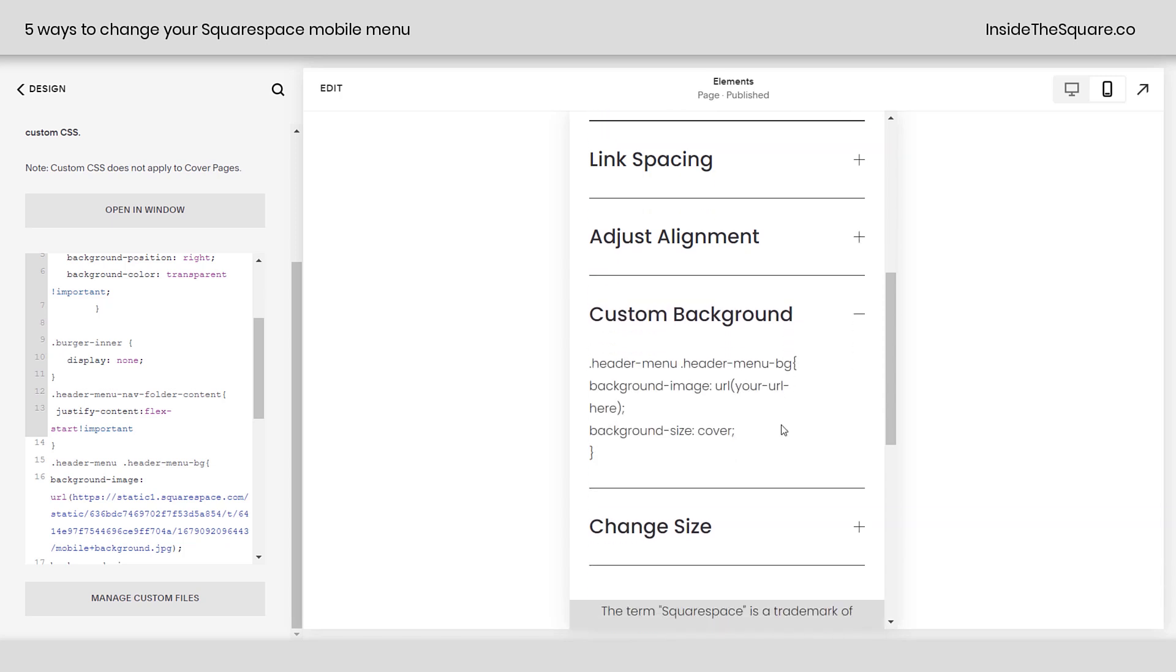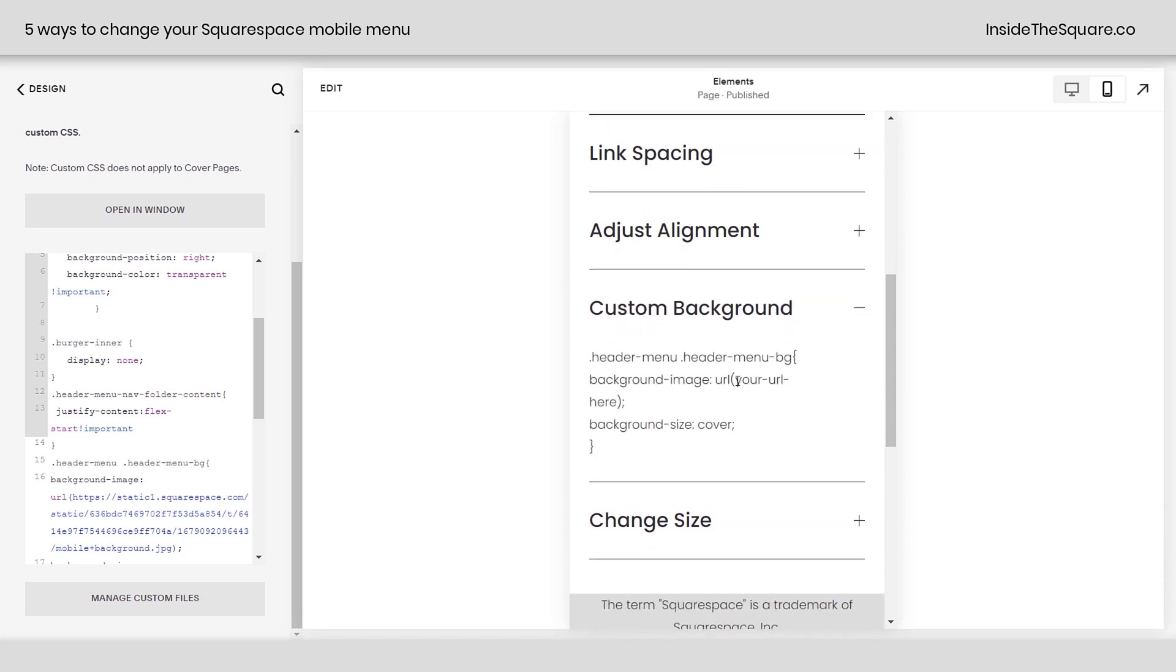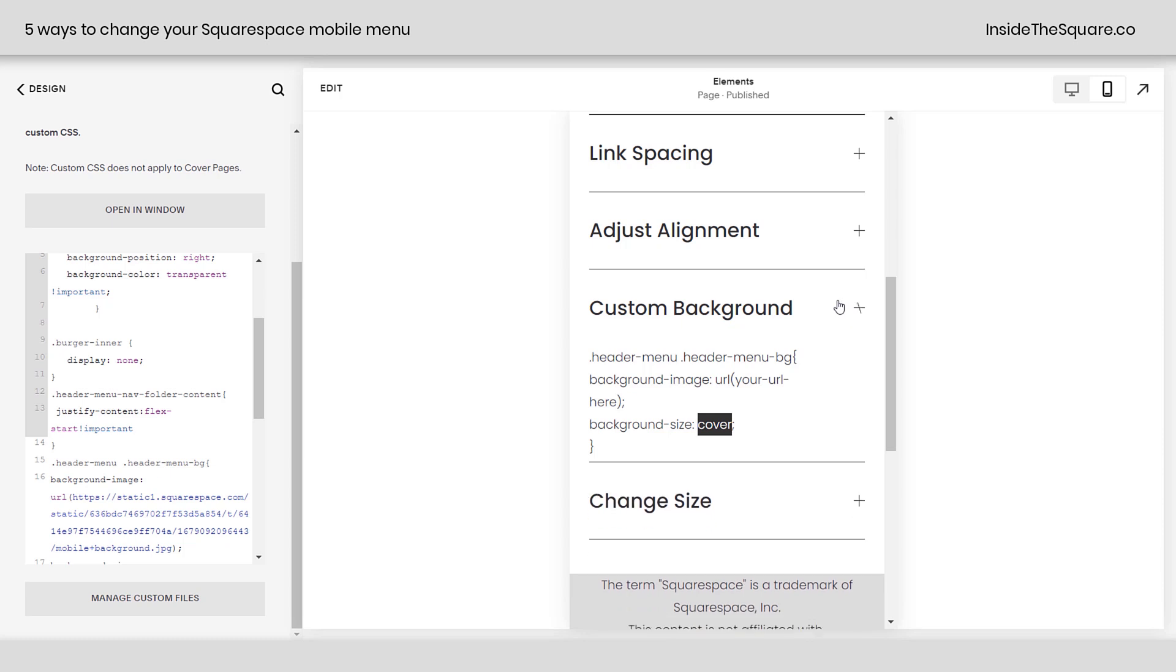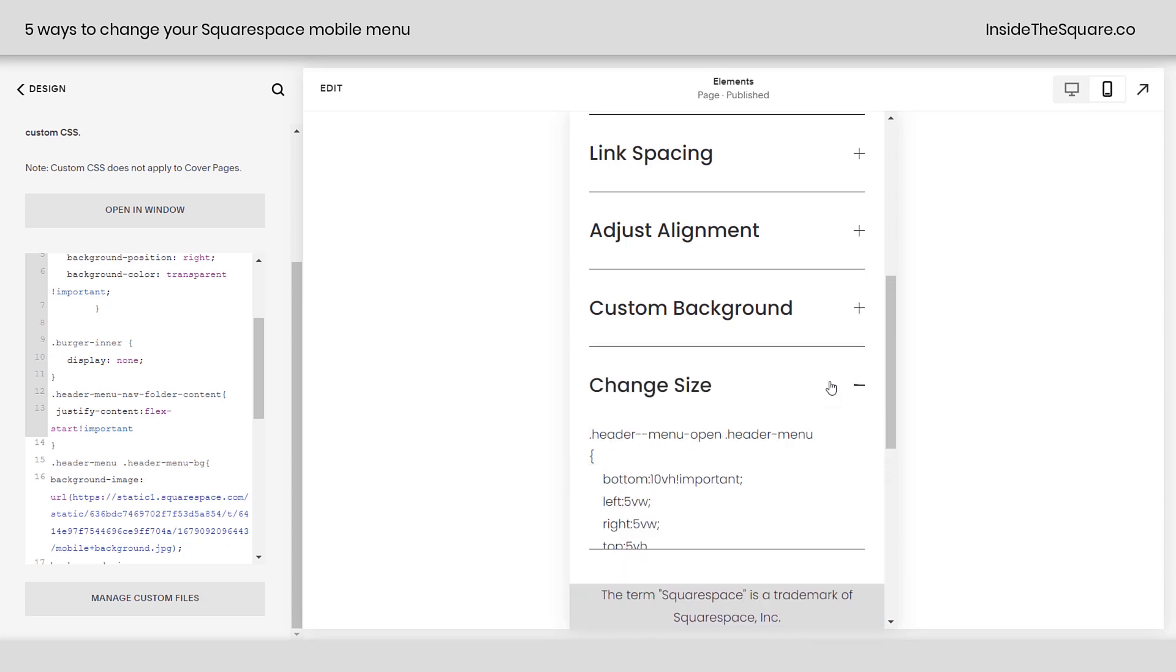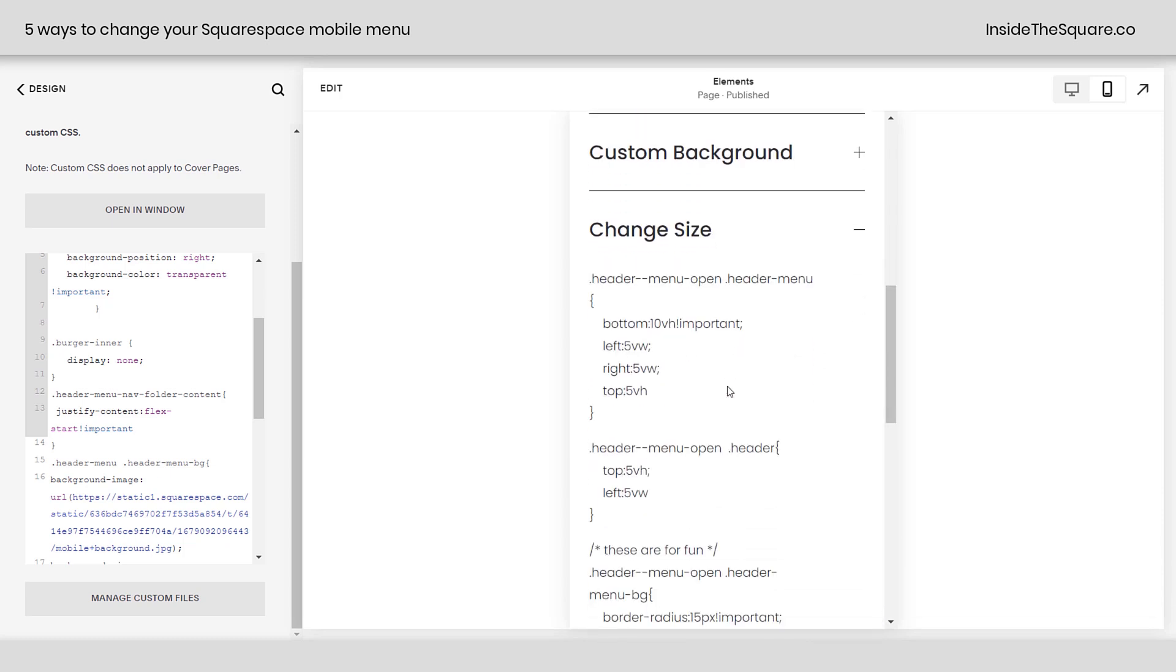After that, we gave it a custom background image. All you need to do here is replace this with your URL, and if you don't want it to be covered, change that to contain, but know that it might repeat. And then last but not least, we change the size.